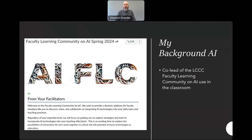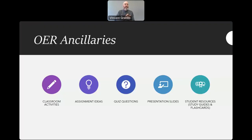One of the things I have been doing is using AI as a way of being able to develop some of those resources. A couple of the things I'm going to cover here are how to create classroom activities, assignment ideas, quiz questions, presentation slides, and different types of student resources, specifically using AI tools to focus on that.